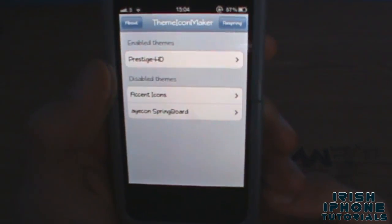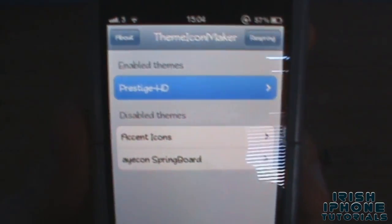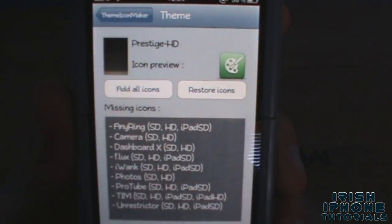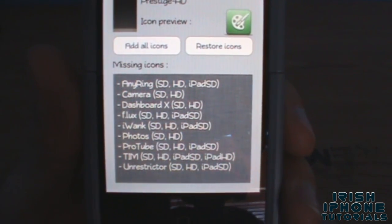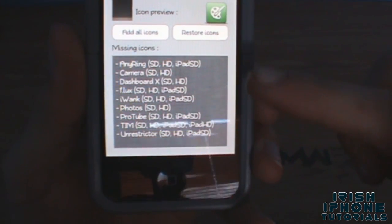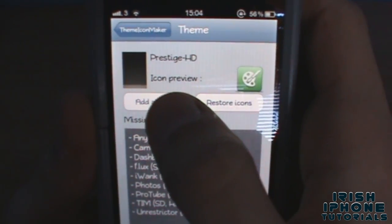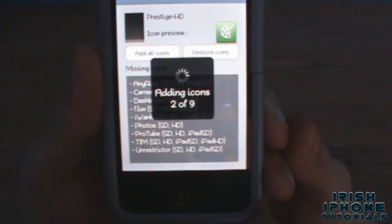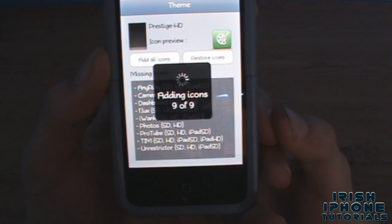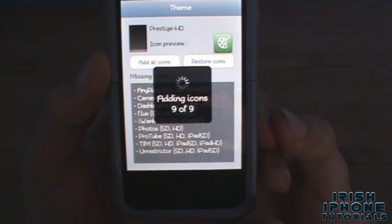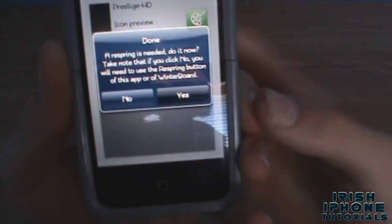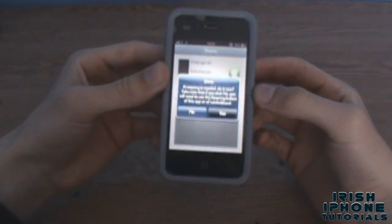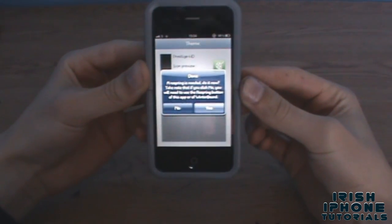So we go into it — Prestige HD, that is the theme. And it shows you all the missing icons. So we can say 'Add All Icons' and it will make the icons for us. A respring is needed, so respring and wait for this and we should have our icons.